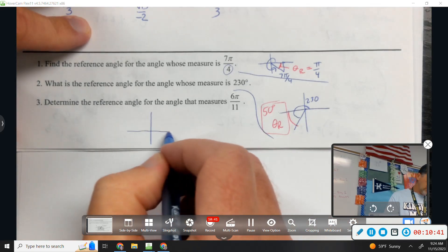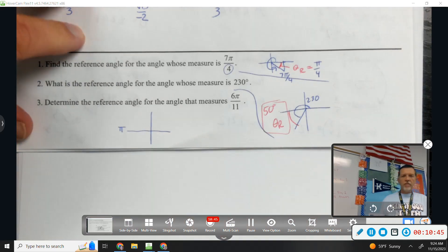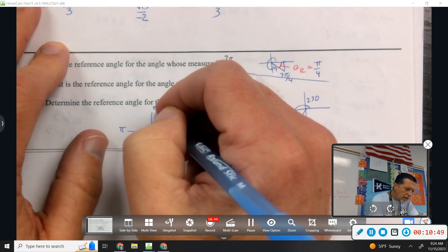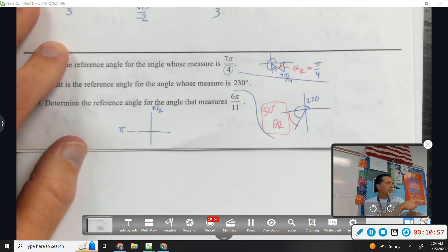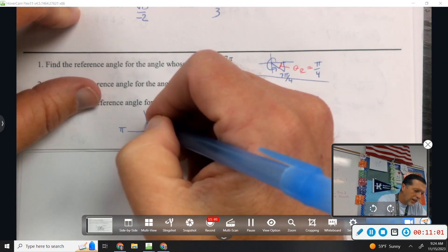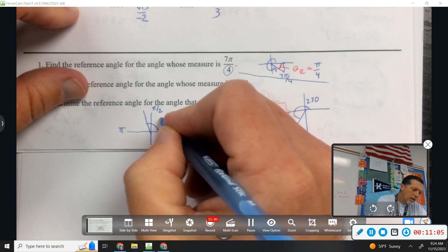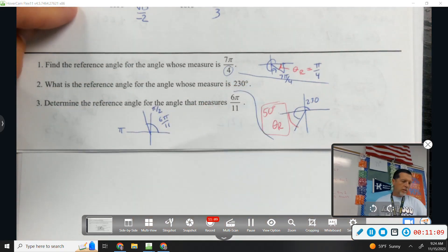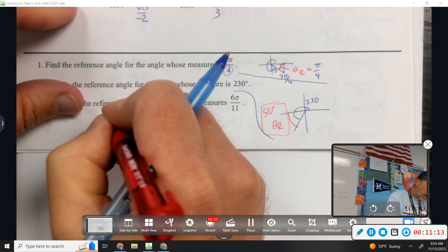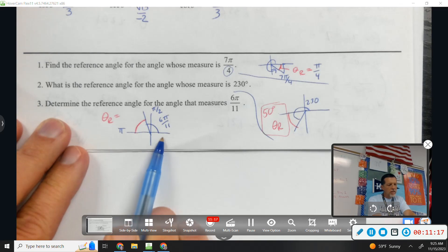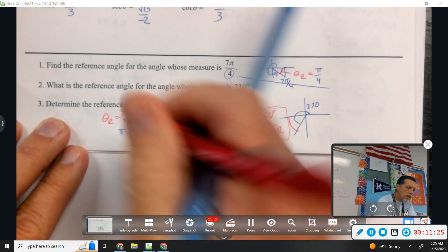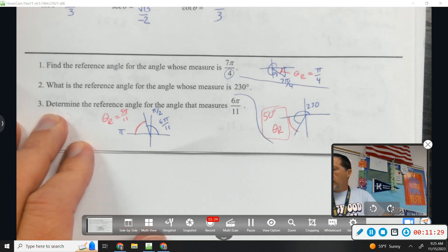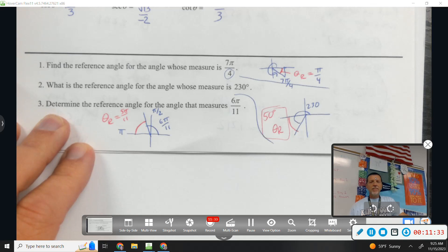Now 6π/11. Pi is over here, so it's definitely not more than π. That's π/2, and 6 elevenths is more than halfway by a little bit, so it's in the second quadrant. The nearest x-axis would be π. We're at 6π/11 and we want to get to π, so the reference angle is 5π/11. Once you locate the angle, reference angles are easy — just get to the nearest x-axis, and make sure you land your original angle in the correct quadrant first.